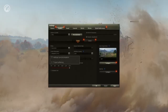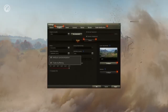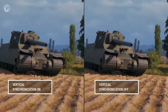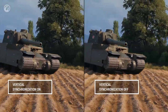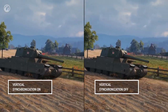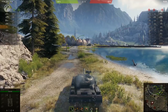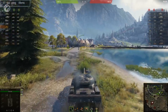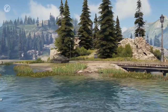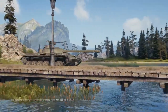Vertical synchronization and triple buffering increase the smoothness of gameplay. We recommend enabling it only if FPS in the game is higher than the refresh frequency of your display. For example, if the refresh frequency is 60 Hz, the FPS value should be higher than 60. It's not recommended for graphics cards with 256 MB of VRAM.